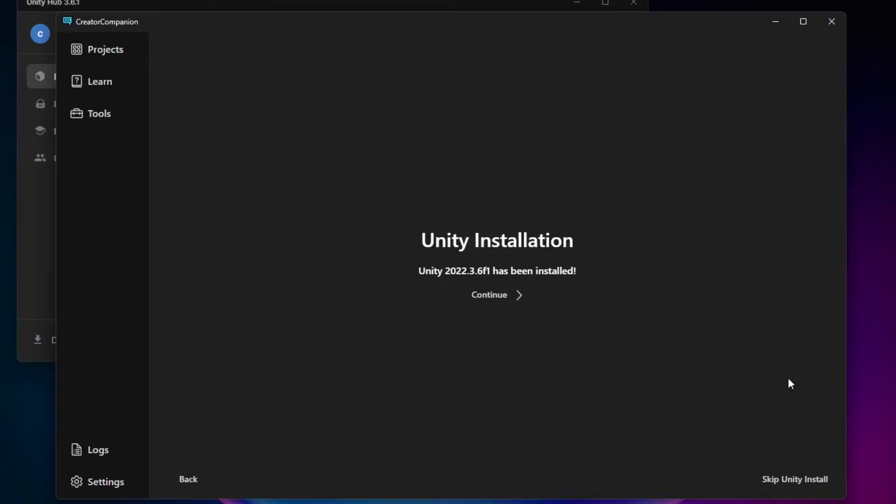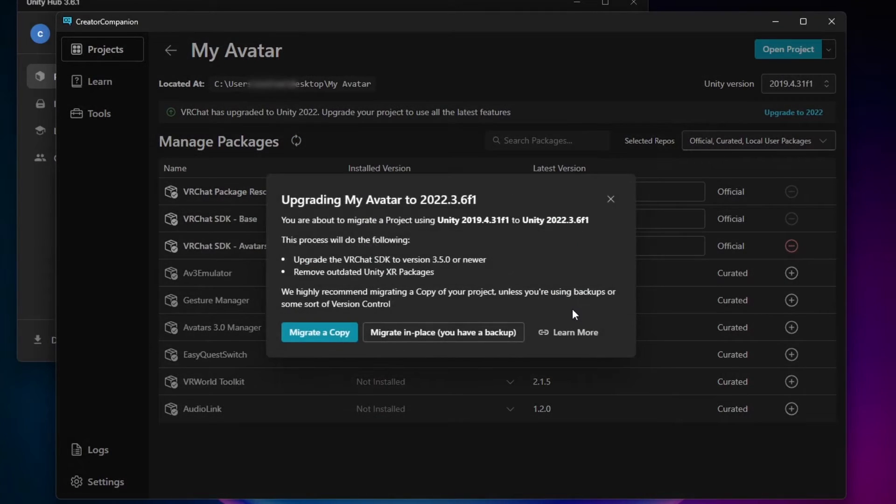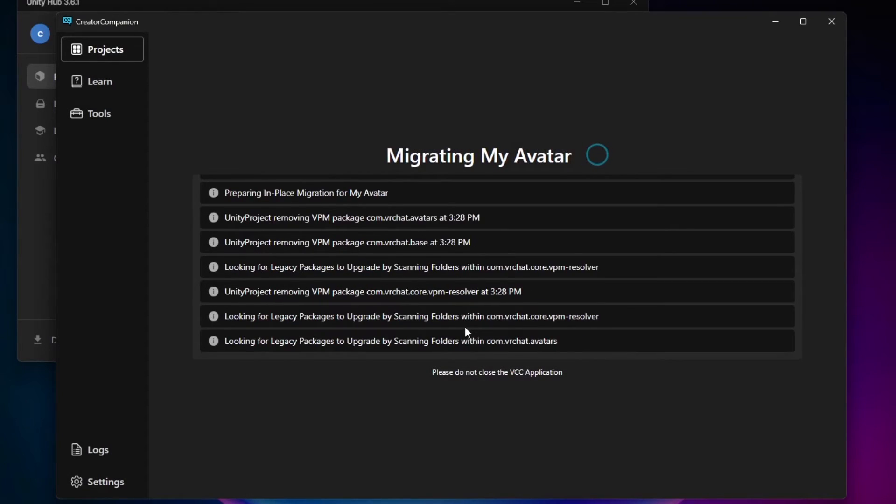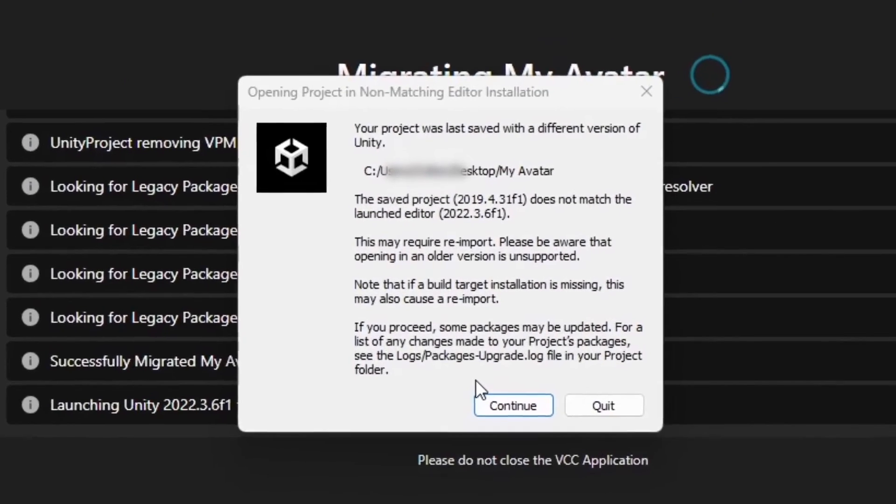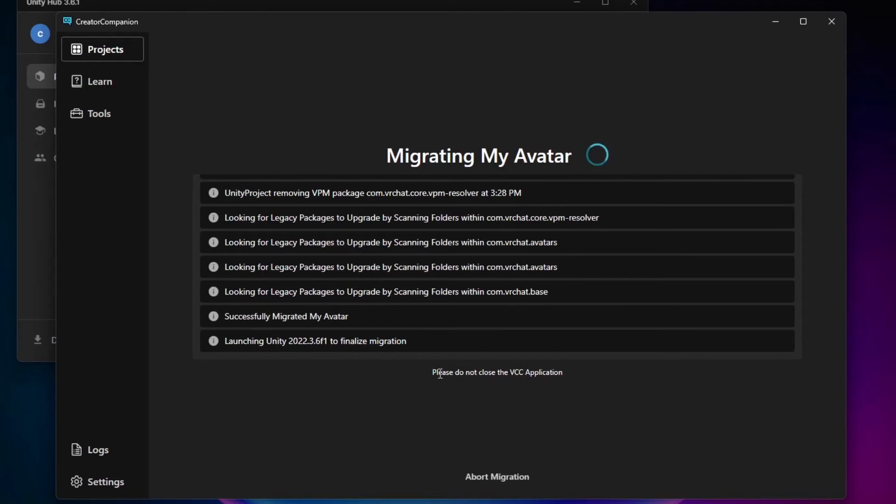Once it's done installing, click Continue and migrate your project to the new Unity version. You'll be prompted to back up your project. Assuming you've backed up your project already, select Migrate in Place. Your project will now begin to migrate. You may get some pop-ups during the migration process. Feel free to hit Continue on these.